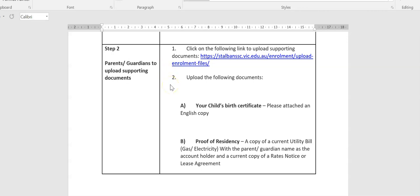So the documents that you will need to have ready, first of all, a copy of your child's birth certificate. If your child's birth certificate is not in English, we do require an English copy. It can be translated, so please provide us with an English copy of your child's birth certificate.